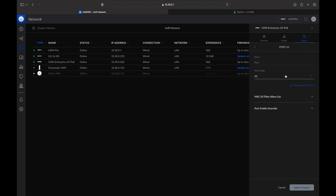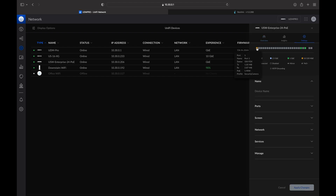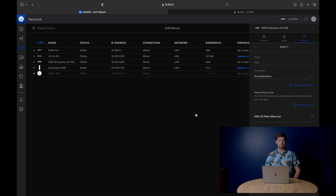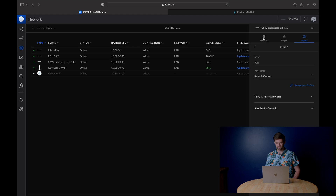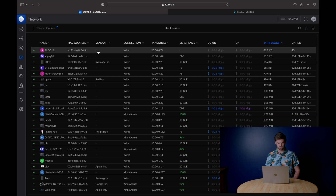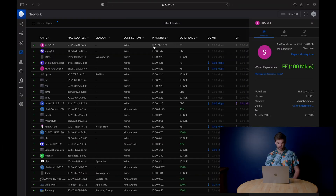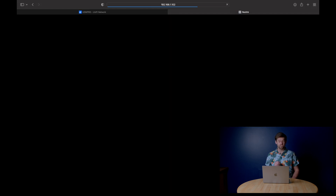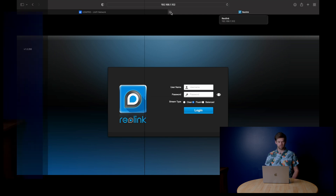Now we do the same thing for the Synology port. It's not a bad idea to power cycle the port from here, which is great — you can reboot the device right from the switch since it's getting PoE power. Go into client devices and it'll refresh with the new IP address on the new network. Now it's sequestered on its own domain. But if you try to connect to it, you can actually still access it — so right now it's a VLAN for segmentation purposes only, not security, because inter-VLAN routing is still enabled.